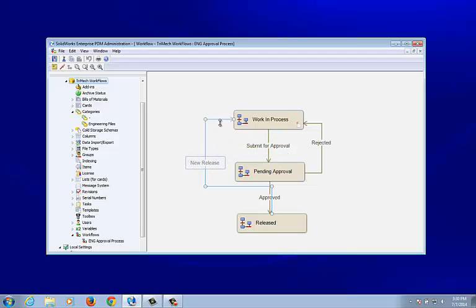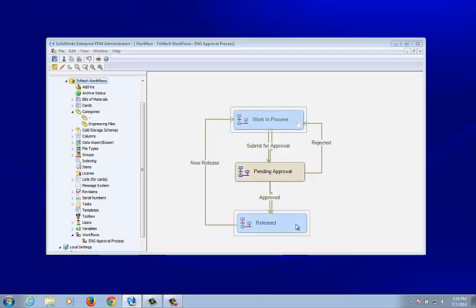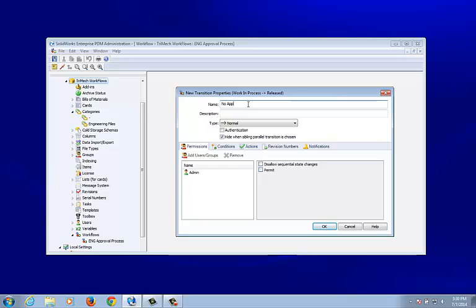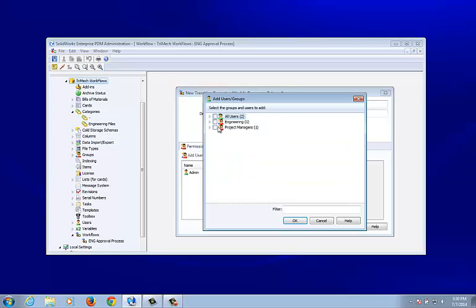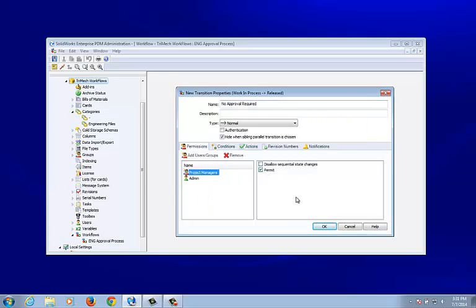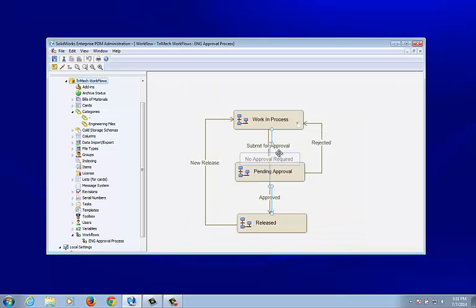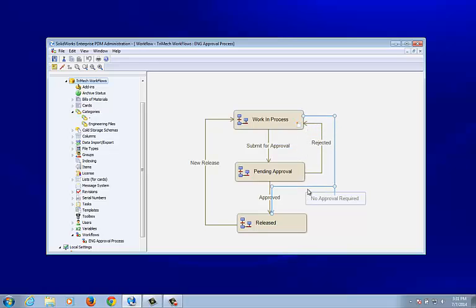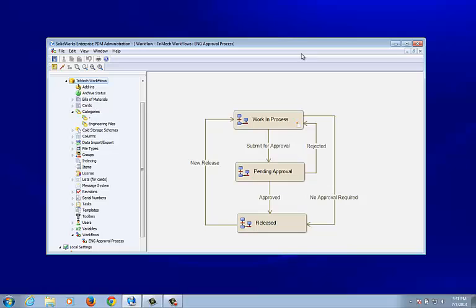Last but not least, maybe we need a bypass — the ability to take files from Work In Process straight to Released, essentially 'No Approval Required.' We'll restrict this to just project managers and the admin. The workflow looks good — three states and multiple transitions. Let's go ahead and save.